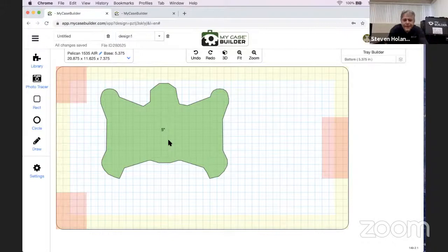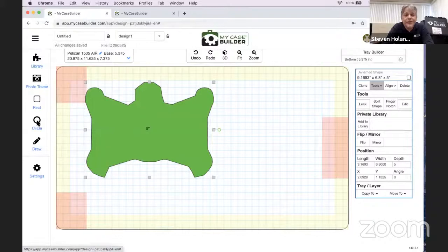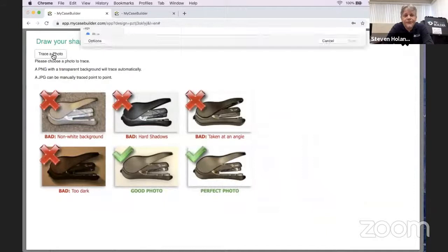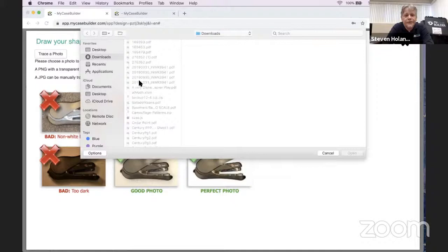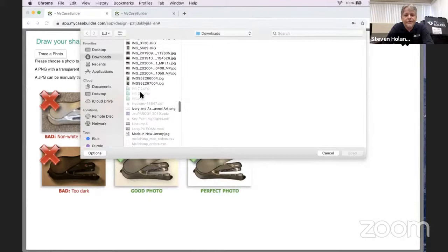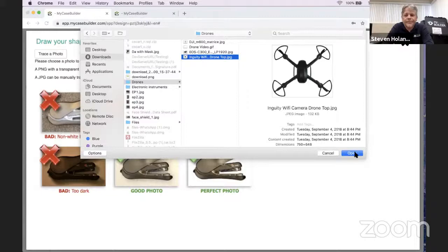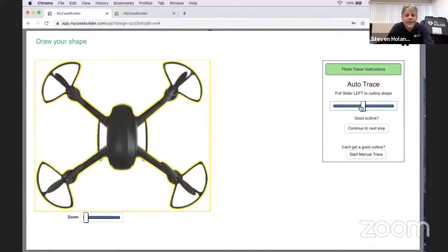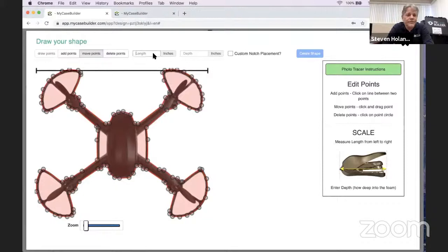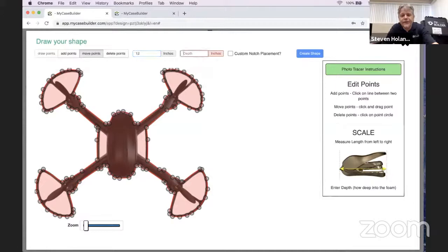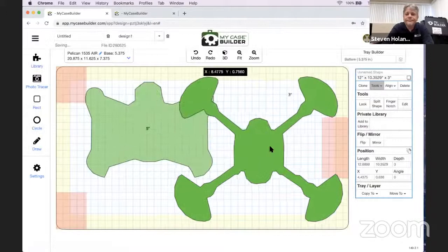You can draw rectangles, circles, or custom shapes, and you can even take a photo of anything you want to put in your case and trace it right from the picture. Go into the library, and if something's not there, drag a photo with a white background—it traces automatically. In the next step, you just scale it with two dimensions: length left-to-right, say 12 inches, then depth—how deep it sits in the foam—then create the shape.